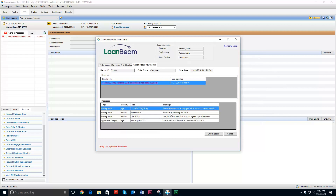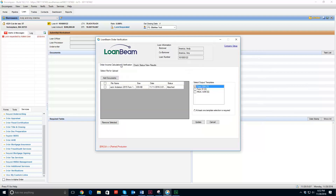Then go back to the borrower and obtain those documents and get those replaced in the system. Pretty simple process. Let's imagine that I do have that document — I can replace it. It's a pretty simple process of just adding additional documents to this existing application and then updating it.